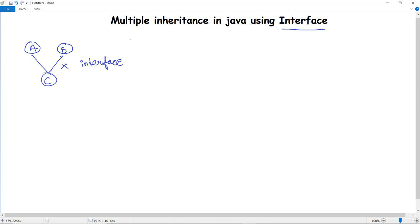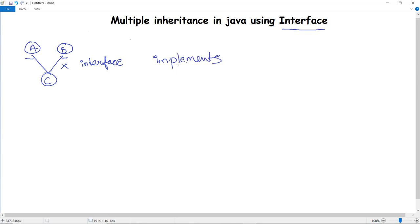Interfaces help the user utilize the feature of multiple inheritance. You can create two interfaces — say A and B — and then implement those features in the child class C. For inheritance using interfaces, we use the keyword 'implements'.